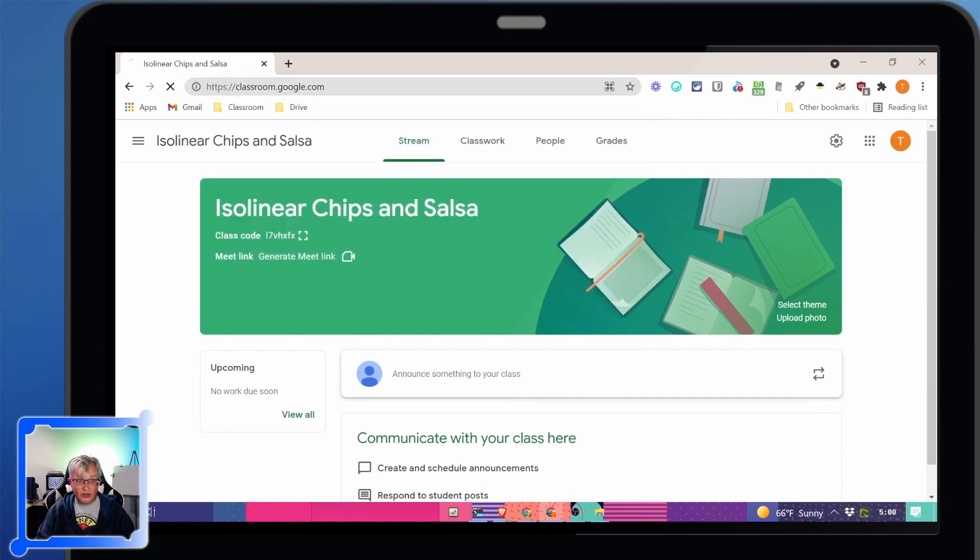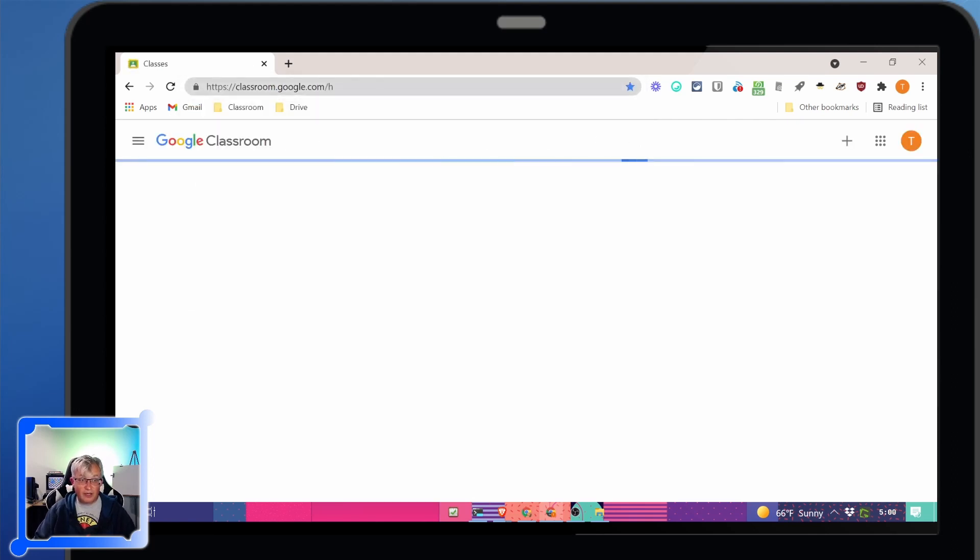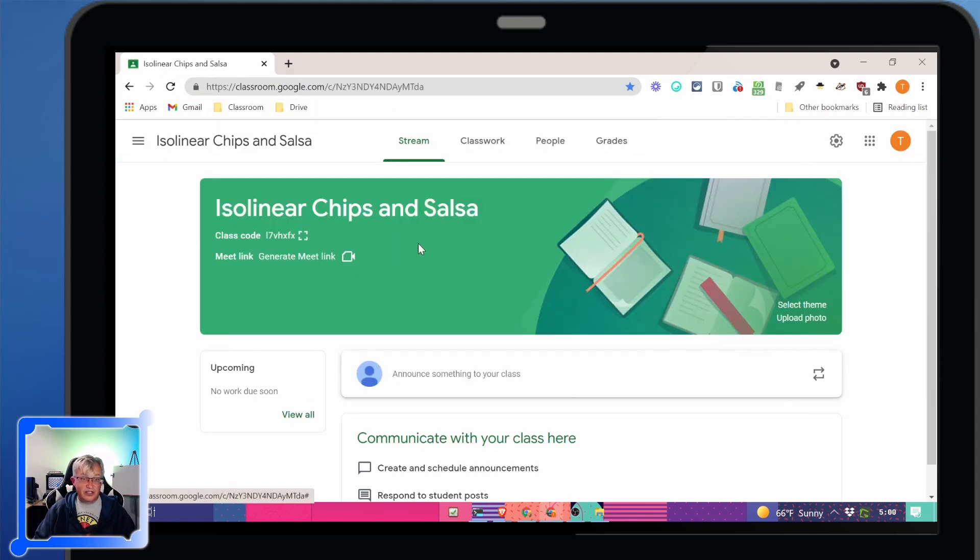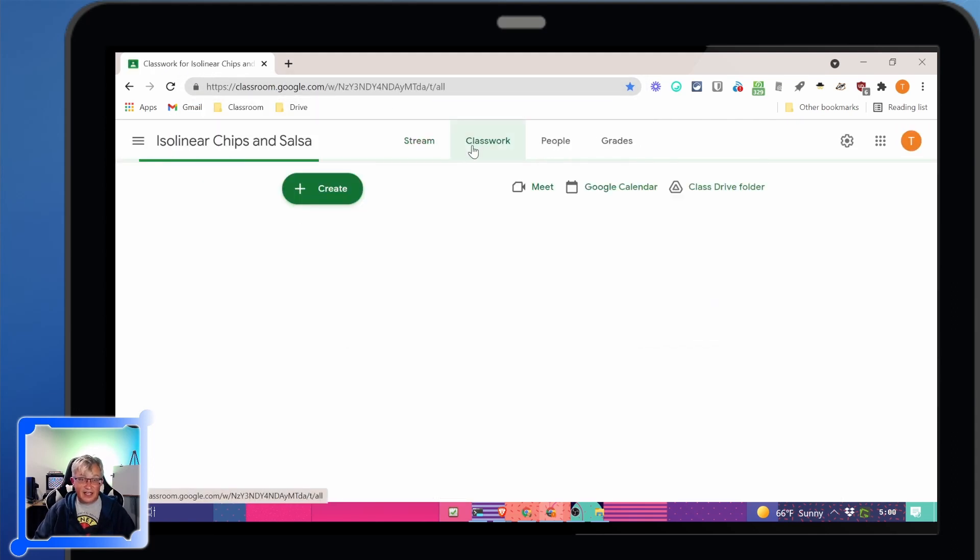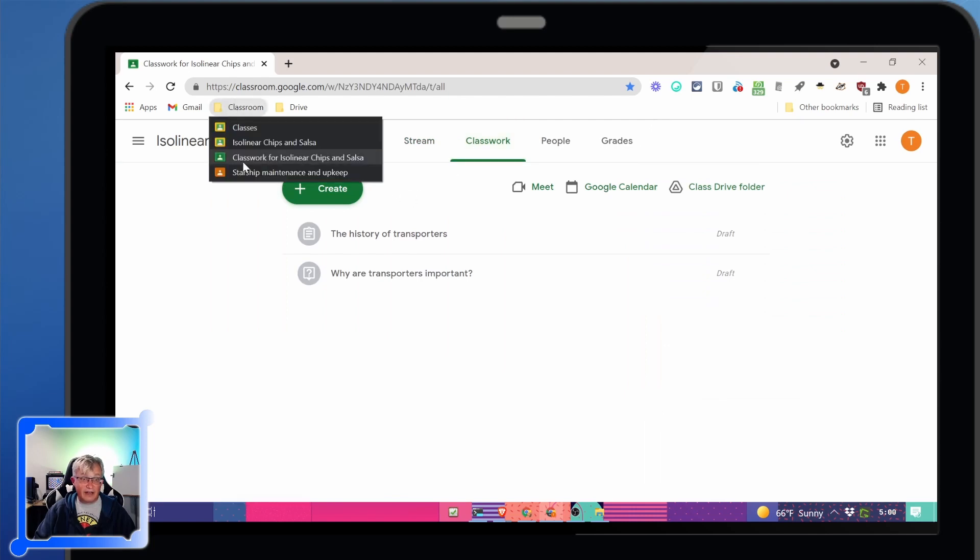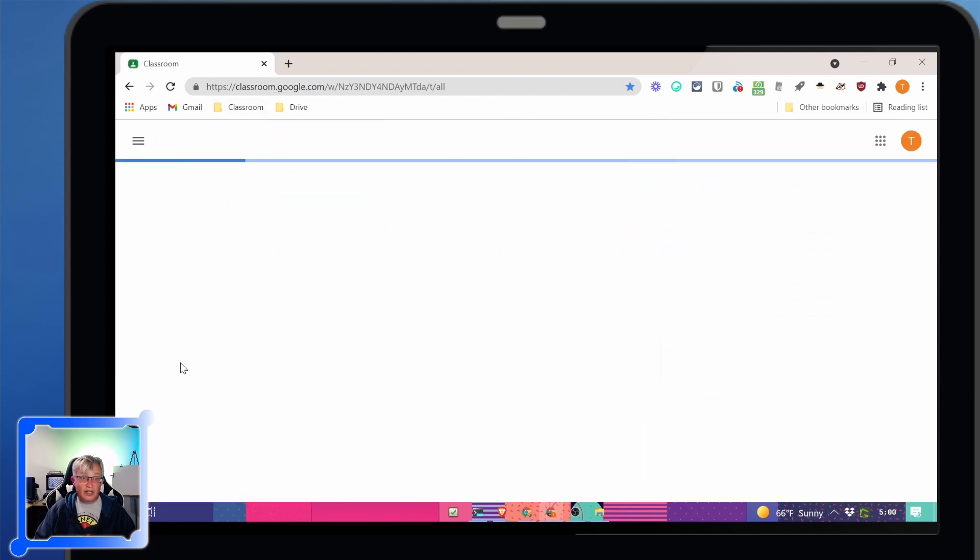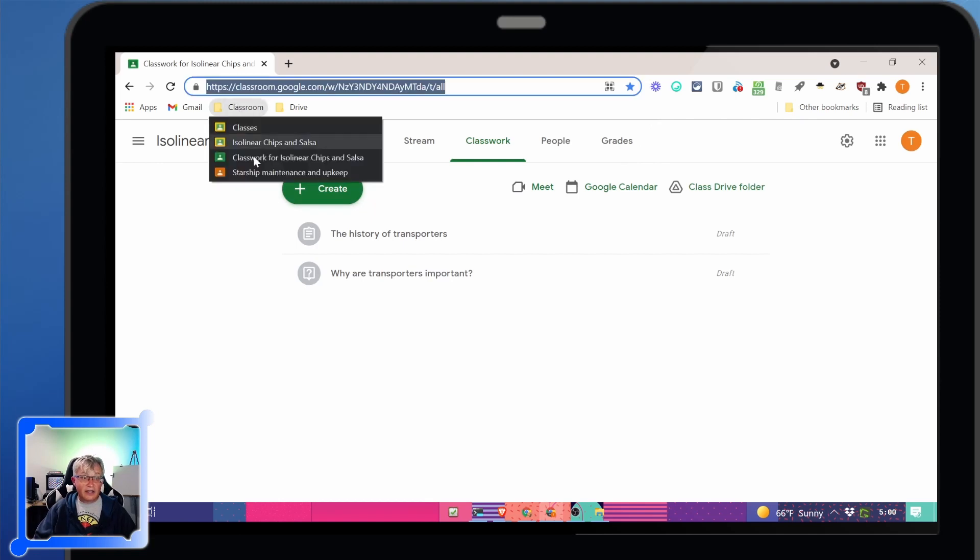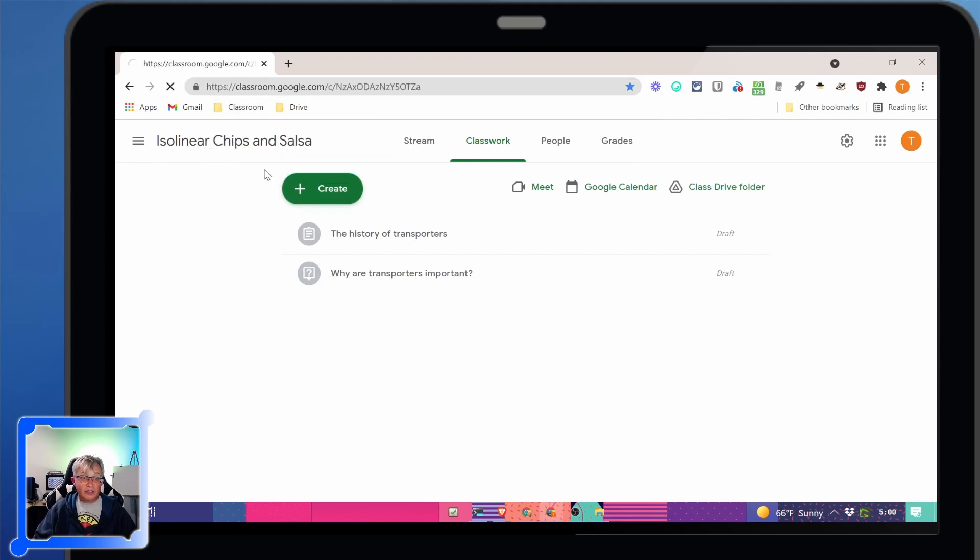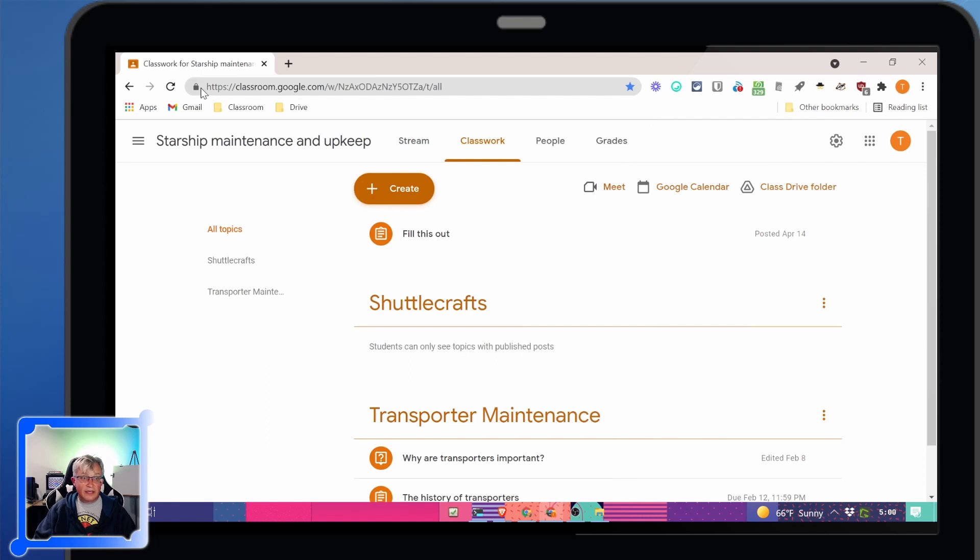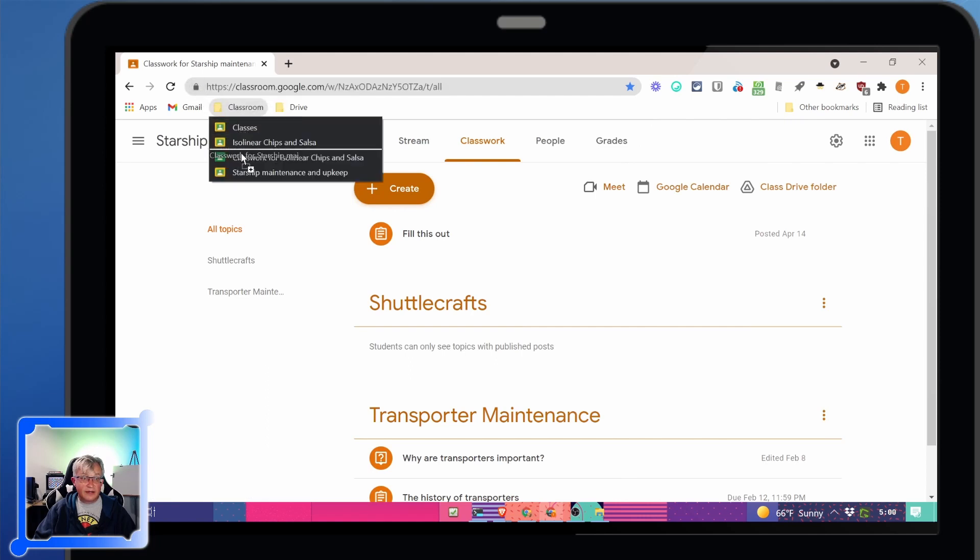So I can jump right to my classwork page instead of going to the classroom or, heaven forbid, going to the main classroom site, finding isolinear chips, and then clicking classwork. That was a lot of stuff. Now I can just go right to classwork and go right there. And I can do that with my other class too.